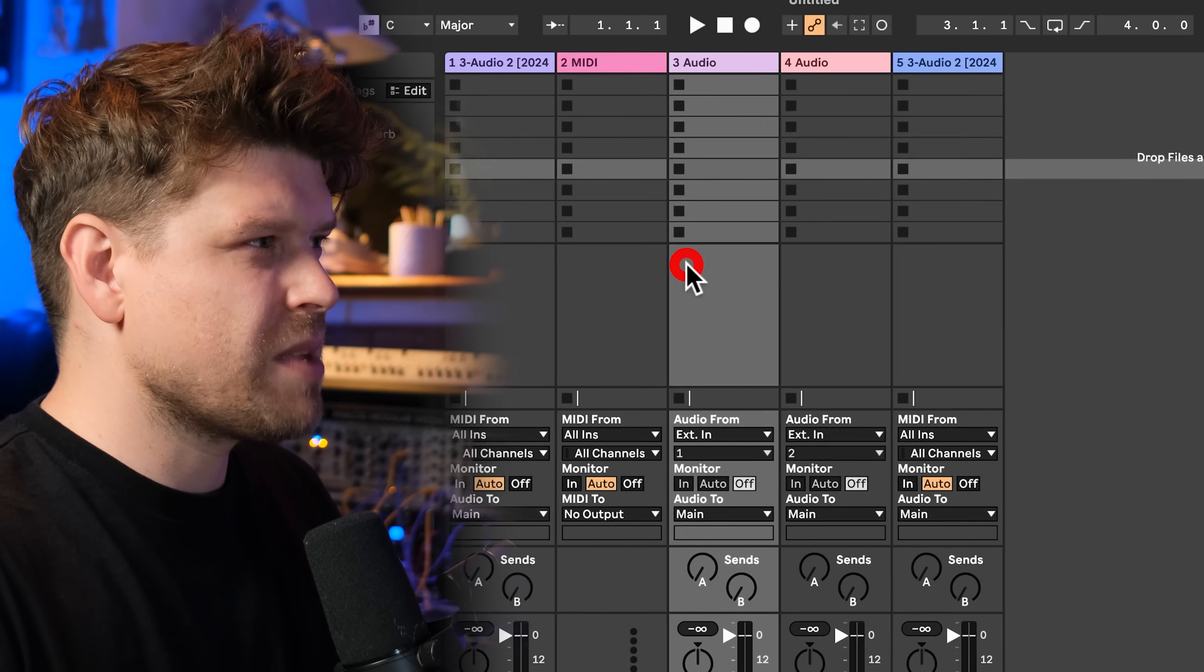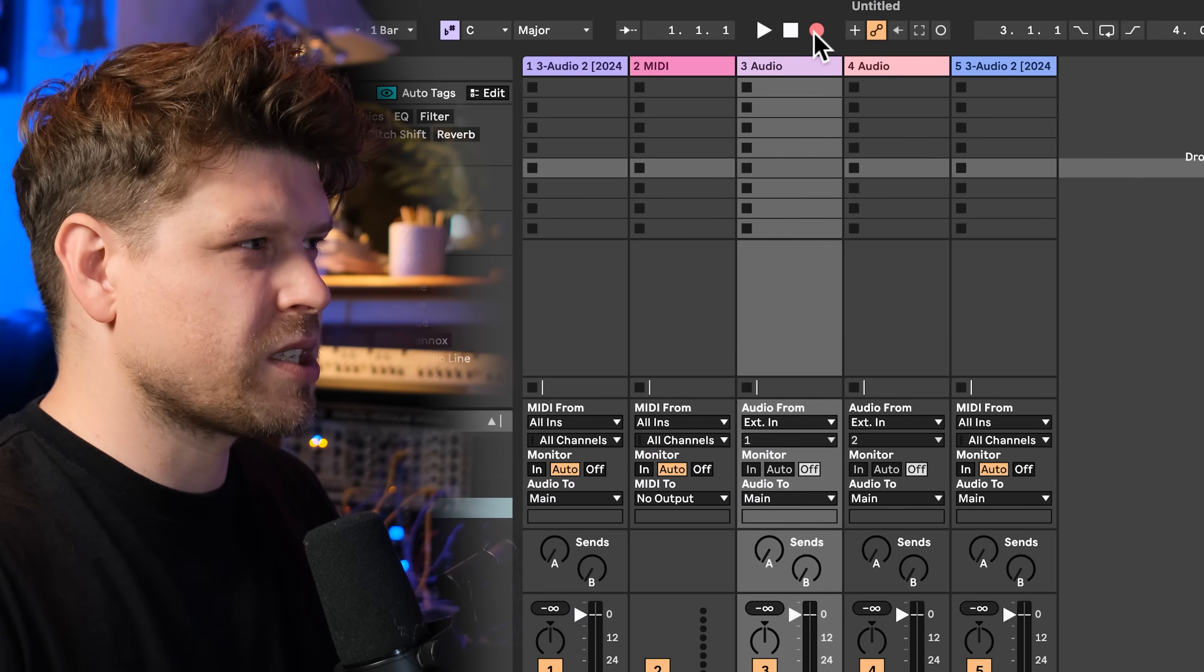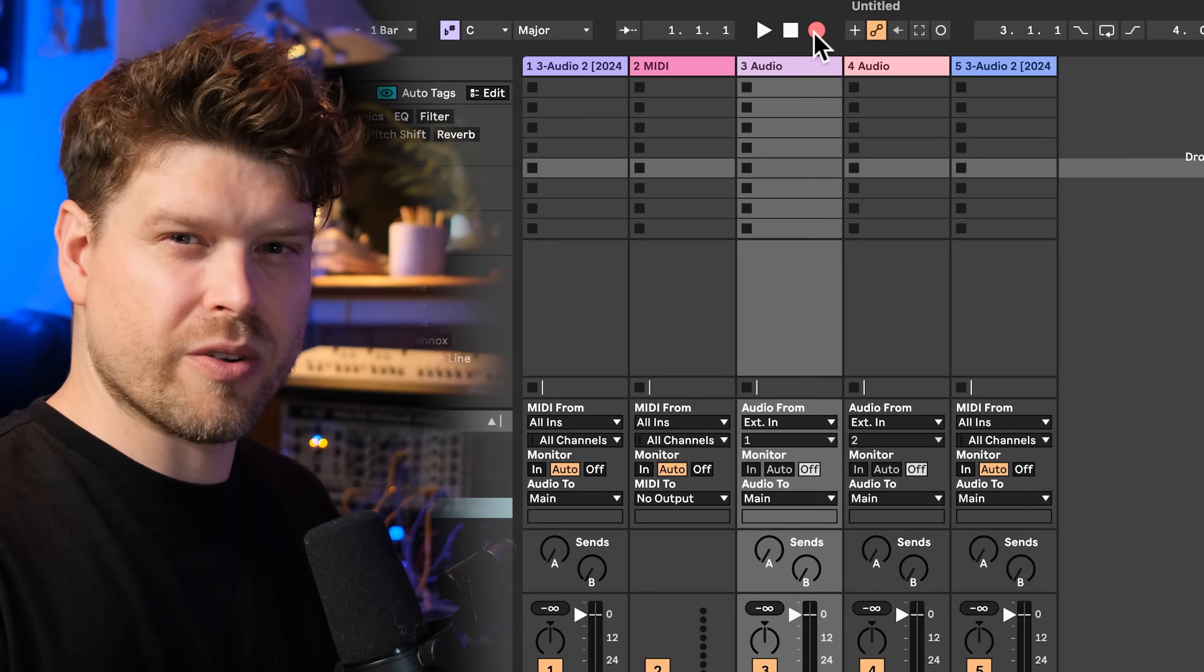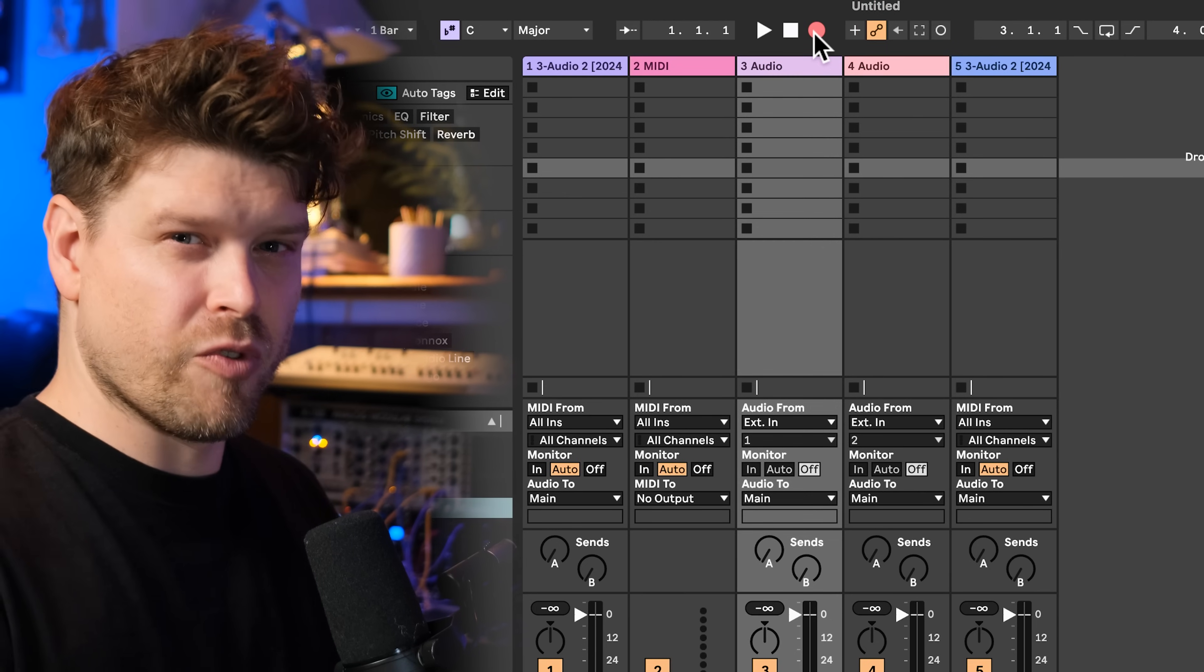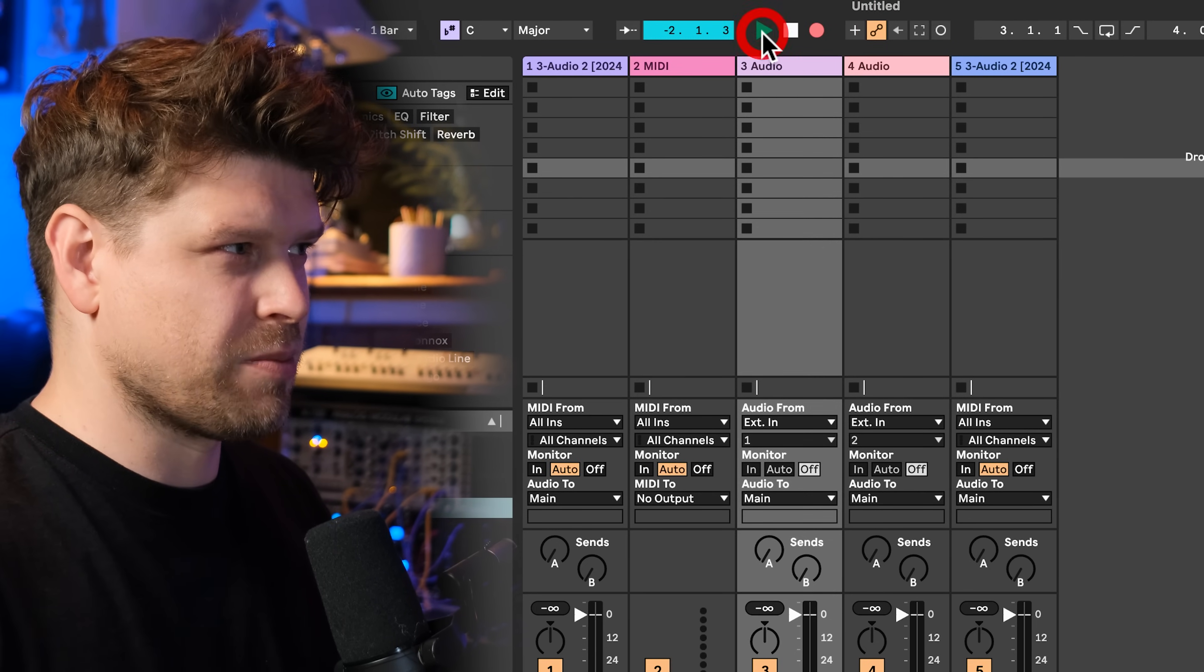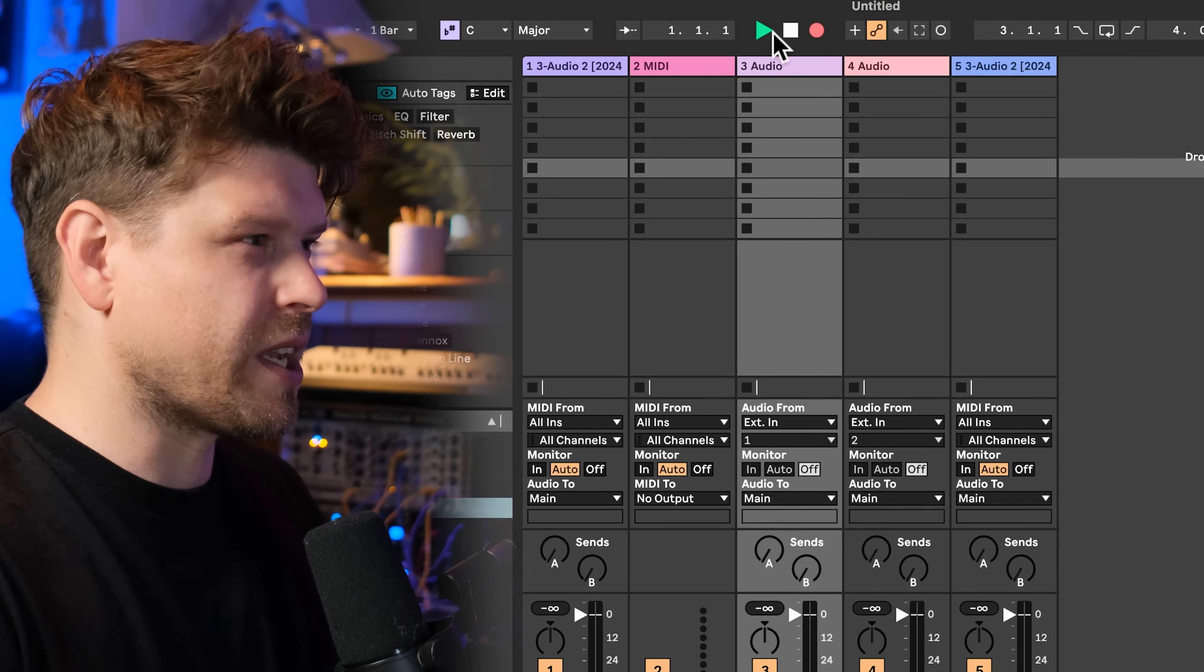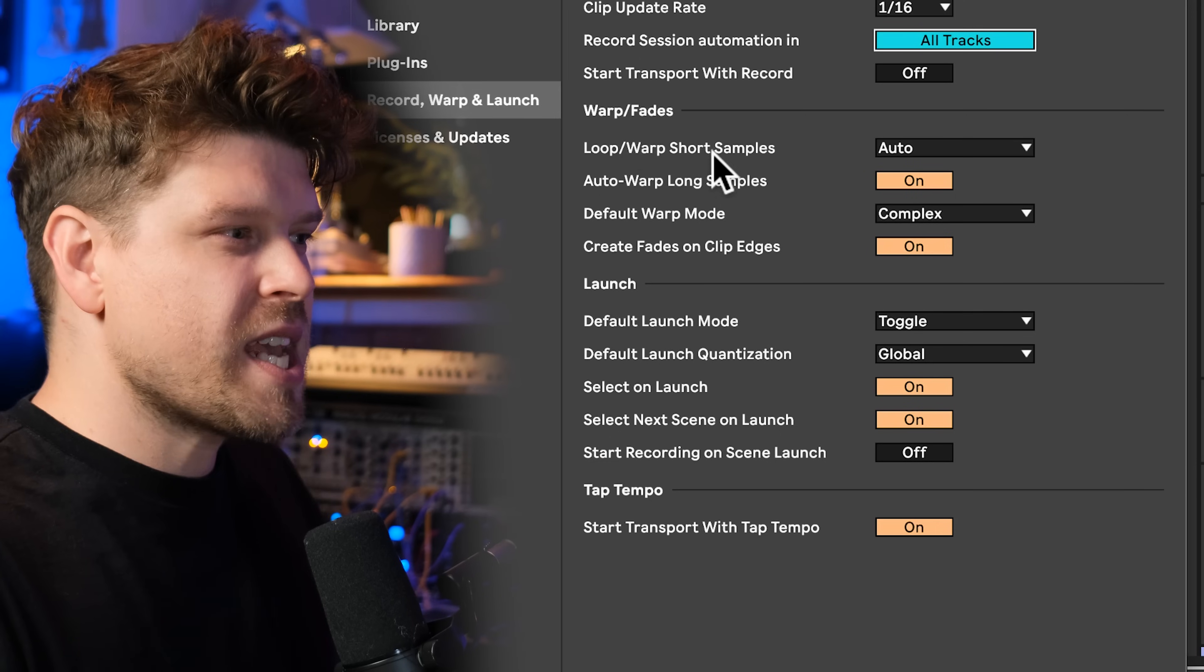Record session automation in and select this to all tracks. That means when you've got session record enabled and you want to record automation into tracks, they do not have to be record enabled. Start transport with record and turn this off. What that basically means is as soon as I press the record button here, it's not going to start recording straight away. I will have to press play, then it will start recording. That one I just find really handy because when I press record, I might not be ready yet. So I can press record, arm it essentially, and when I'm ready, press play and go.